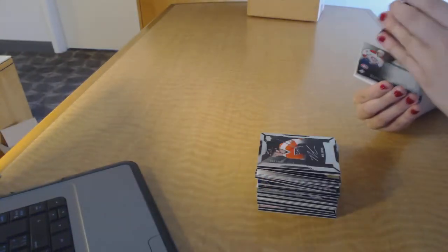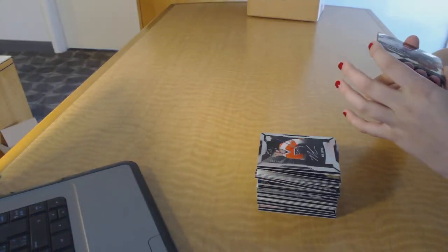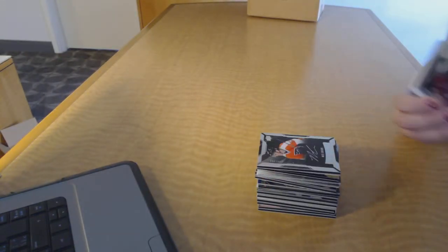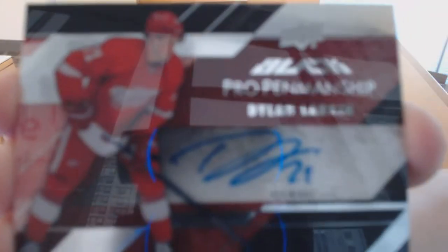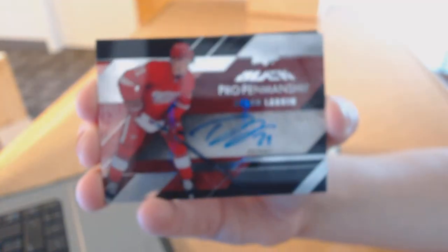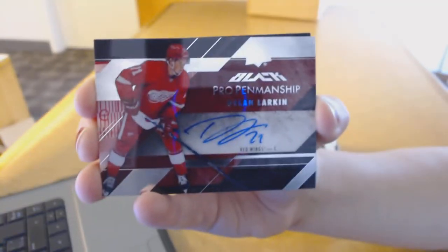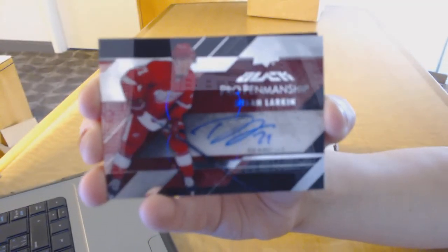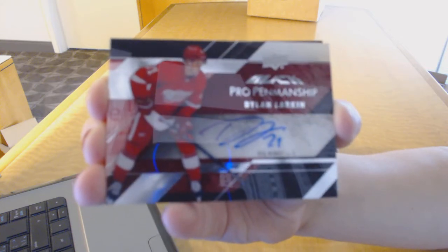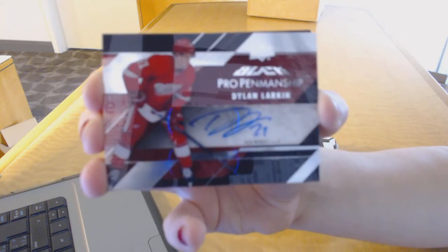We've got a Pro Penmanship Auto for the Red Wings, Dylan Larkin. Pro Penmanship.